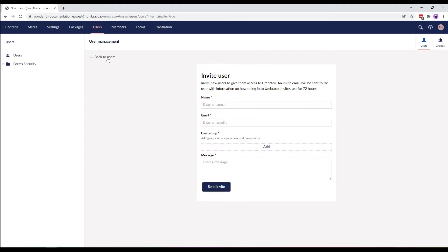In the invite user screen, we'll add in some details like name, email, user group, and message. Let's say our new user is Jack Smith and I'll enter his email down here.